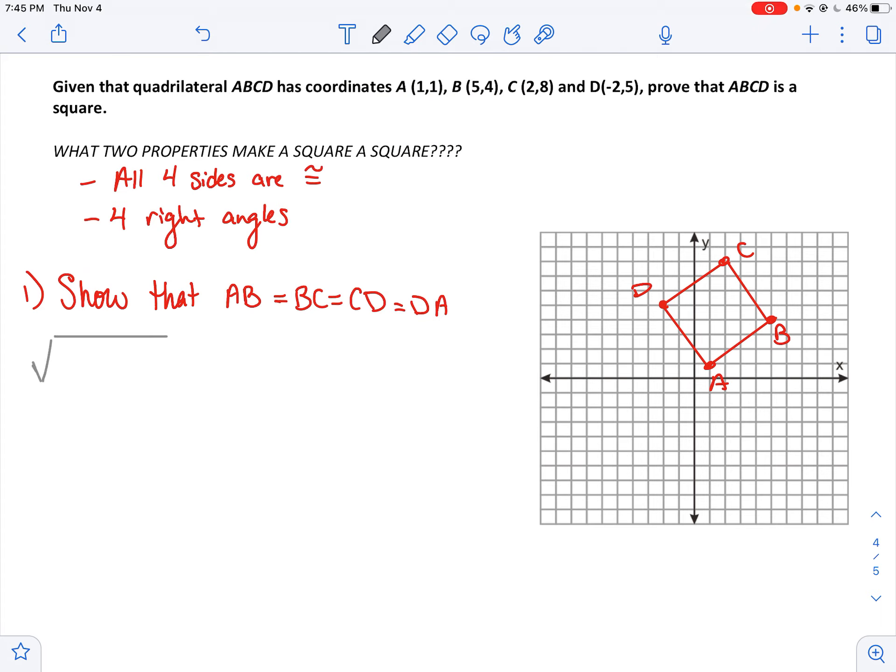With four right angles and all sides congruent, we can say therefore ABCD is a square by the definition of a square, and the proof is done. Those are two examples of coordinate proofs. I wouldn't expect one quite that long on a quiz or test, but definitely on a homework problem. Let me know what questions you've got, and I will see you soon.